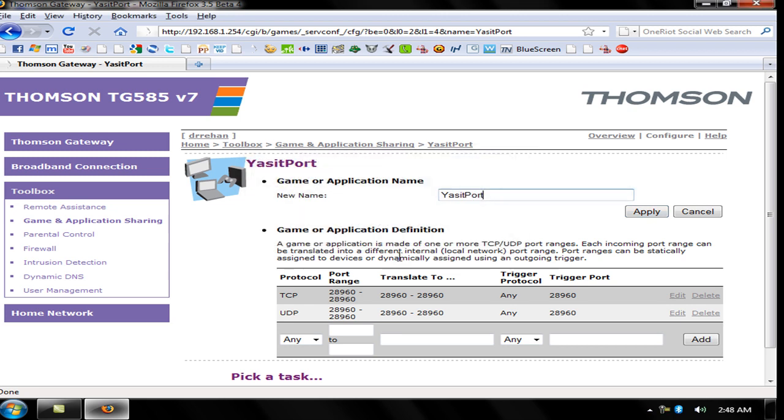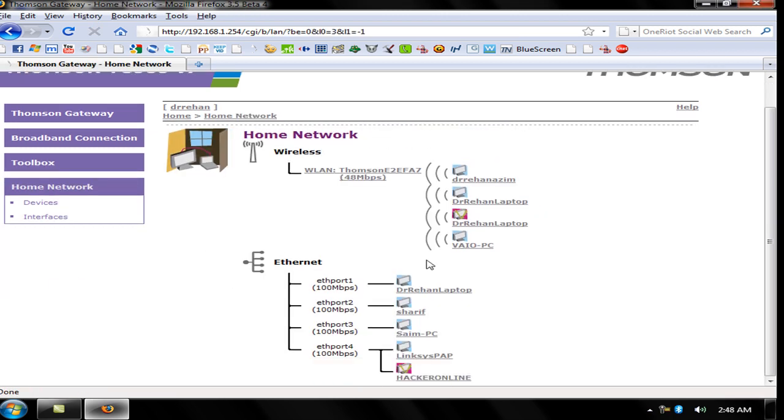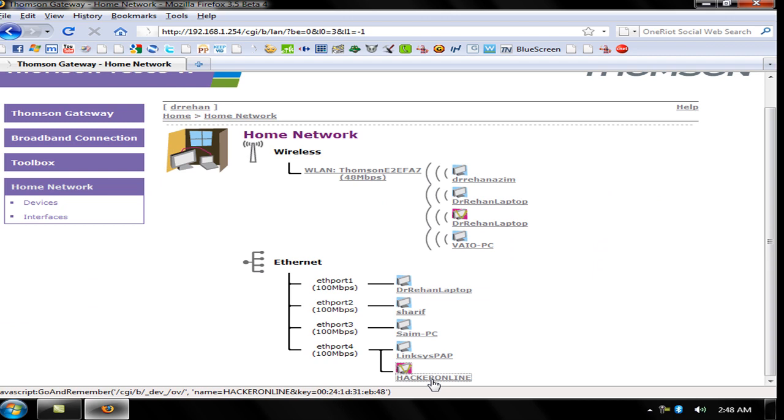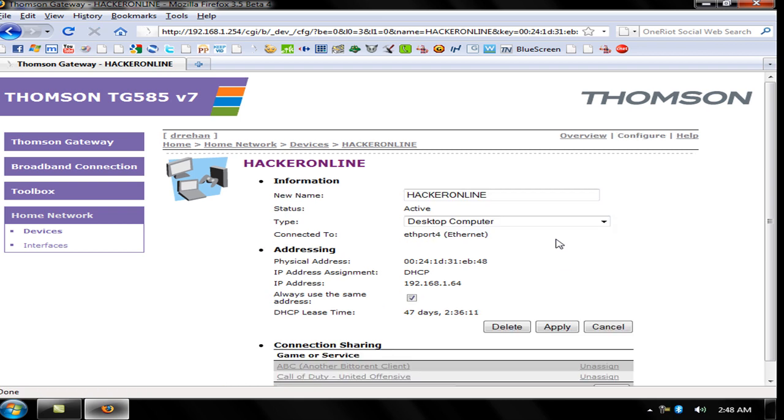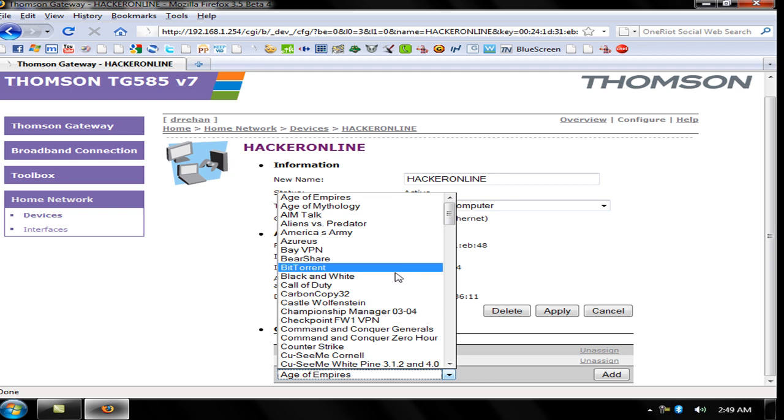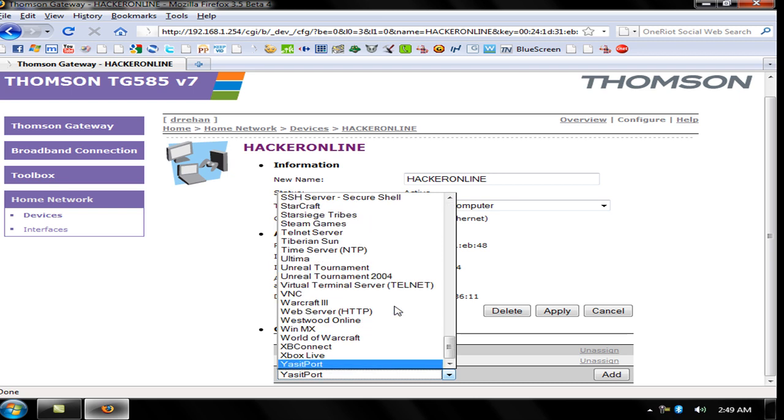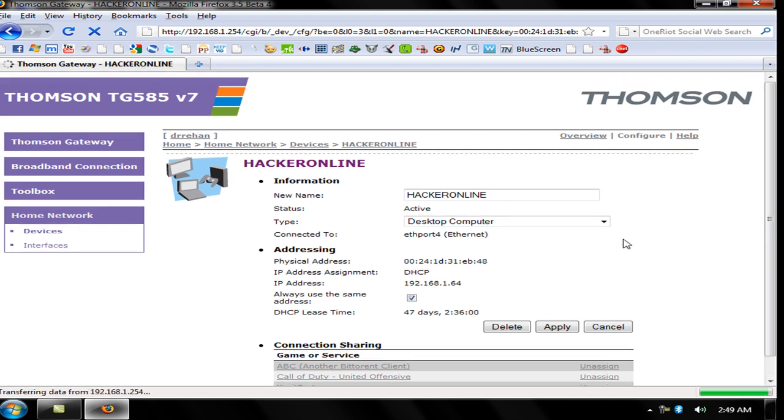Go to your Home Network and Hacker Online is my name in this network. Configure it. Now go to Connection Sharing, Game or Service, click and find Yasir Port. So in this way you can open the port. Thanks for watching and hope you like my video. Bye bye.